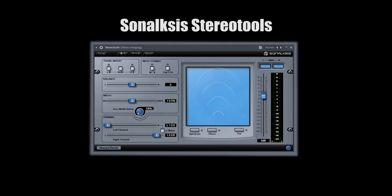Up next is a group I call Stereo Imaging — it was the best way I could generalize these plugins. First up is Flux St. Alex's Stereo Tools. I use this plugin in every project. It shows the space of your sound and lets you control the space with these knobs.